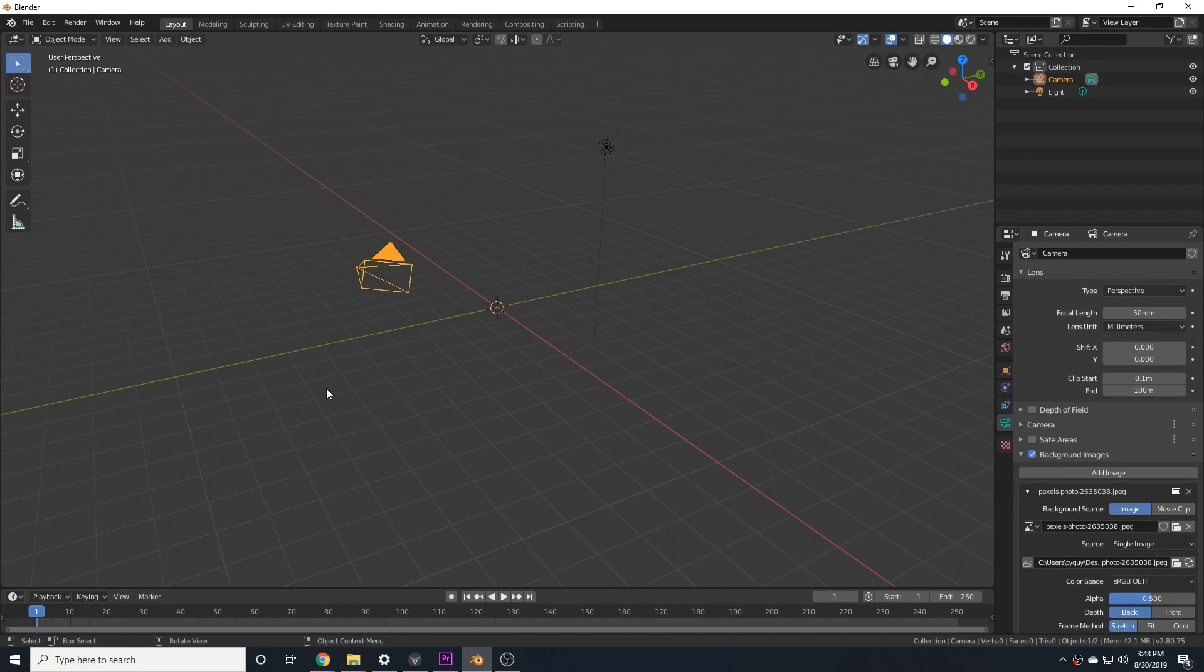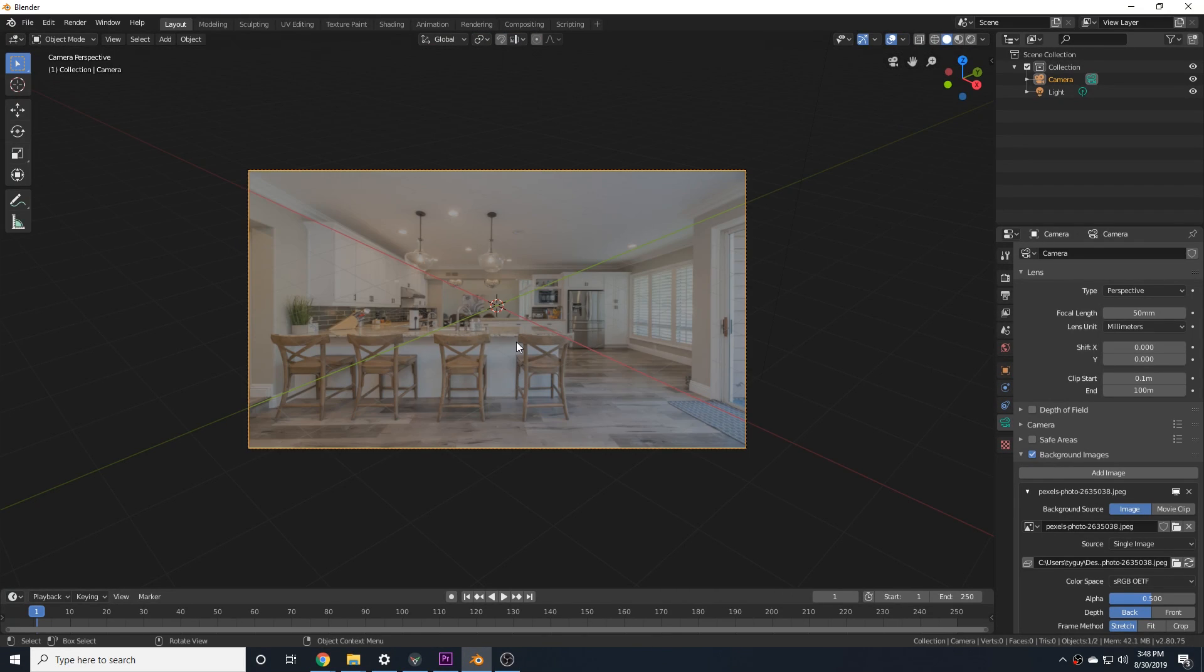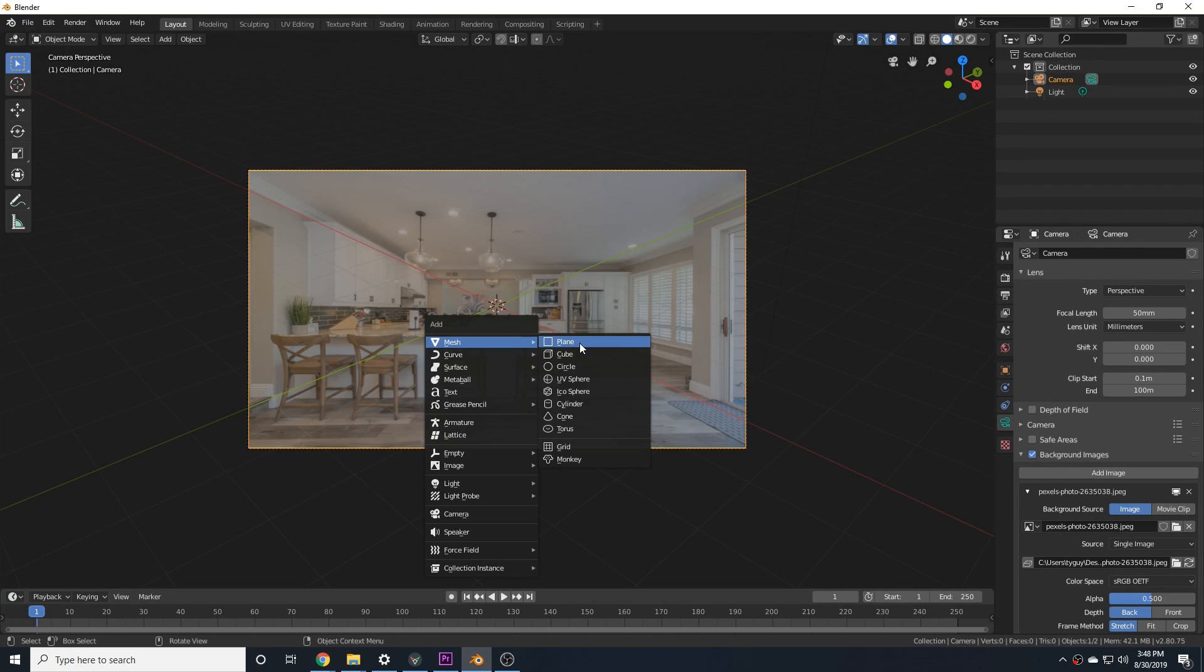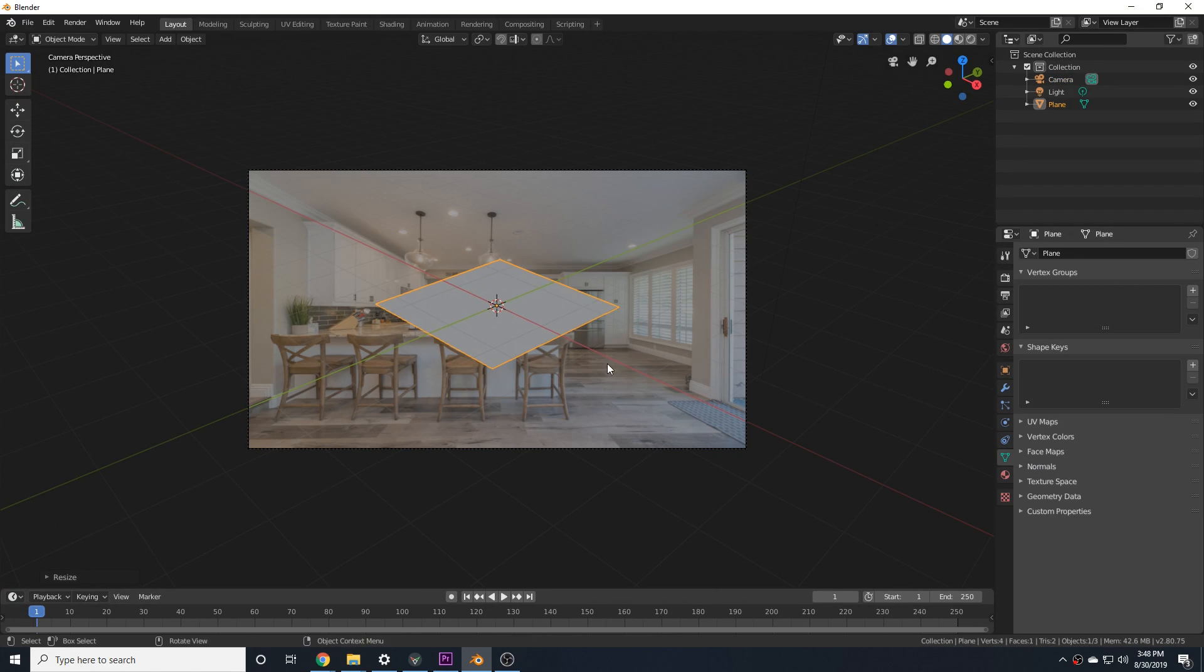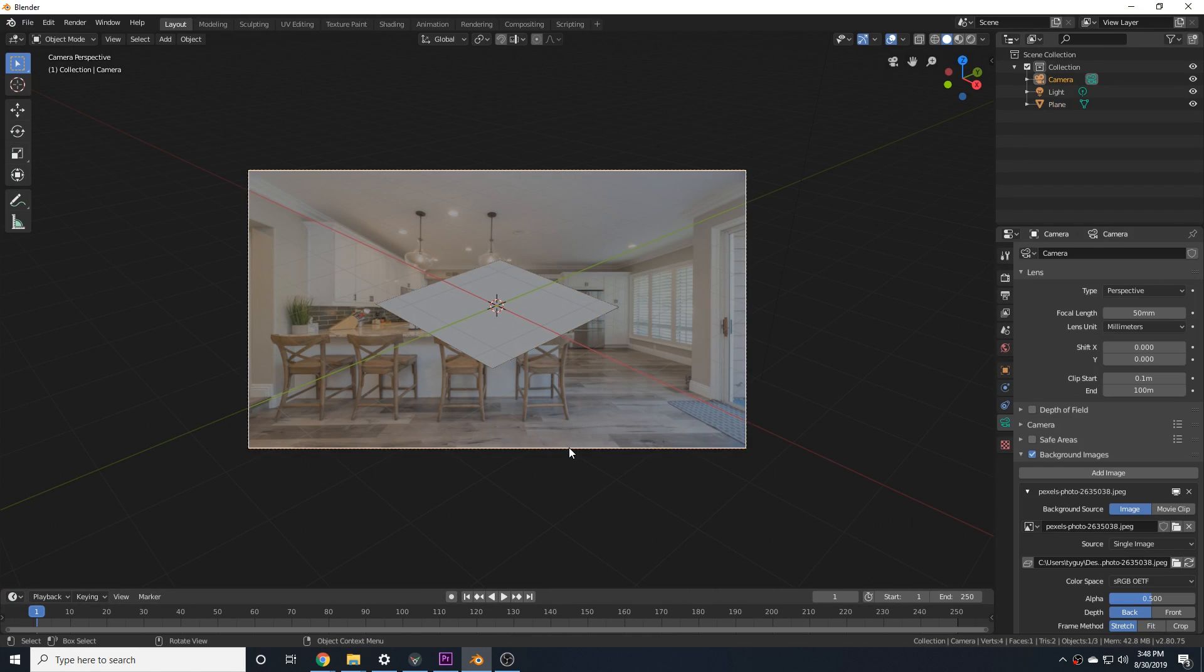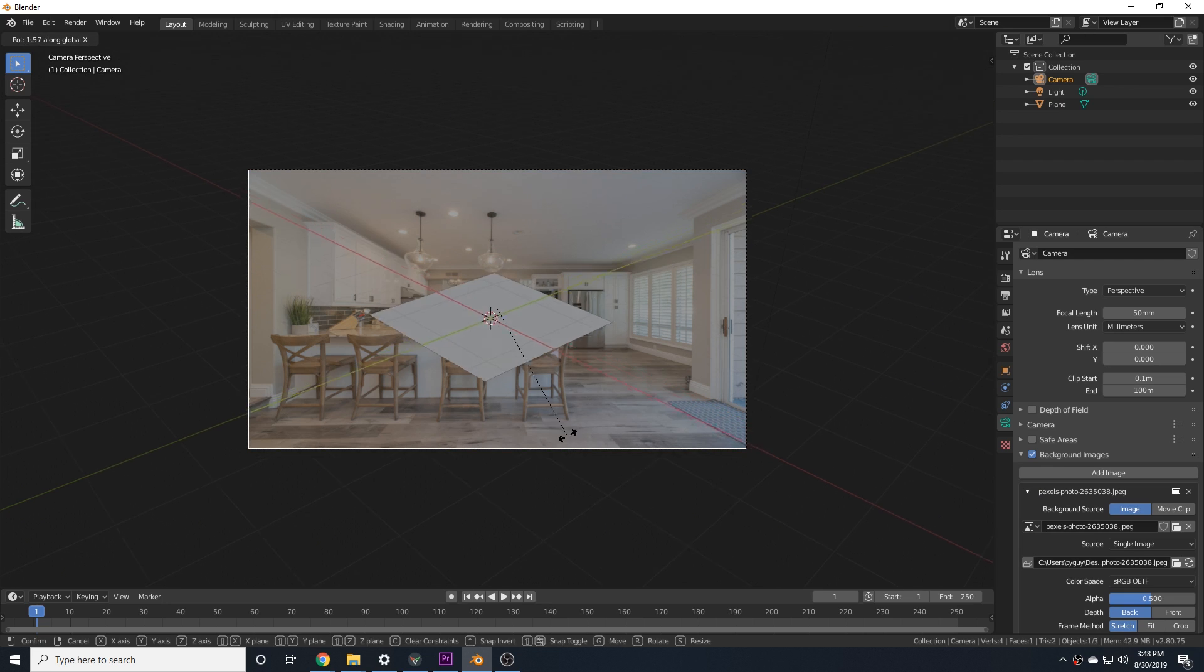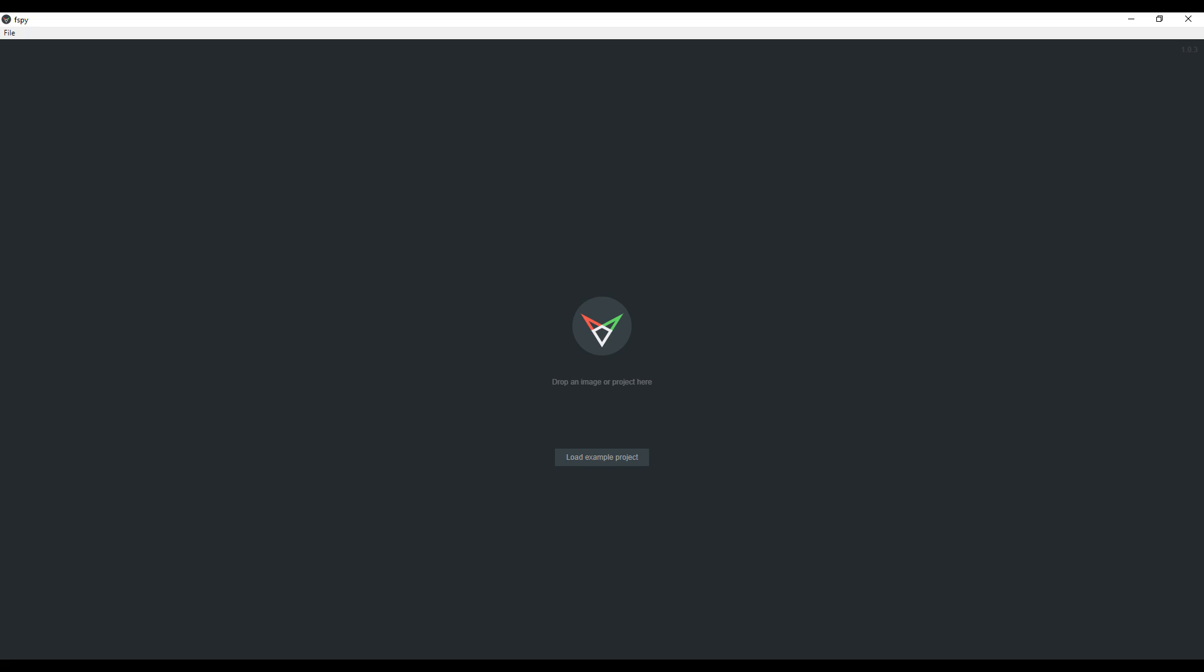If you've ever tried to model directly from a reference image, you may know that the right camera settings can be extremely frustrating and time-consuming to get. Luckily, there's F-Spy.